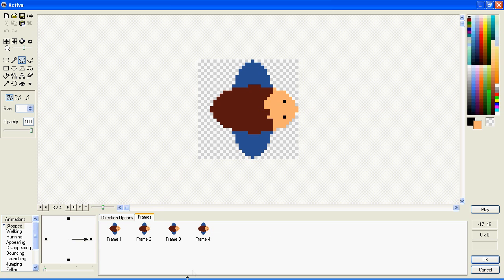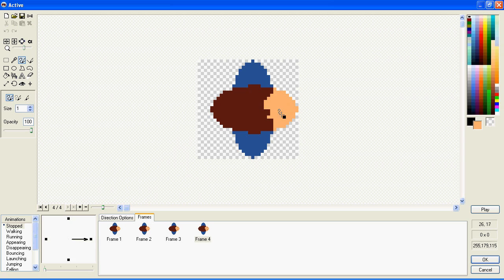If we want him to blink, we choose one of these frames and we make it look like he's got his eyes closed. He'll now blink.